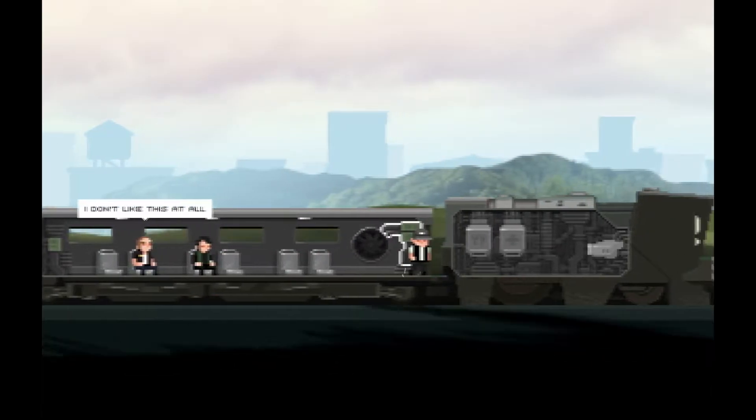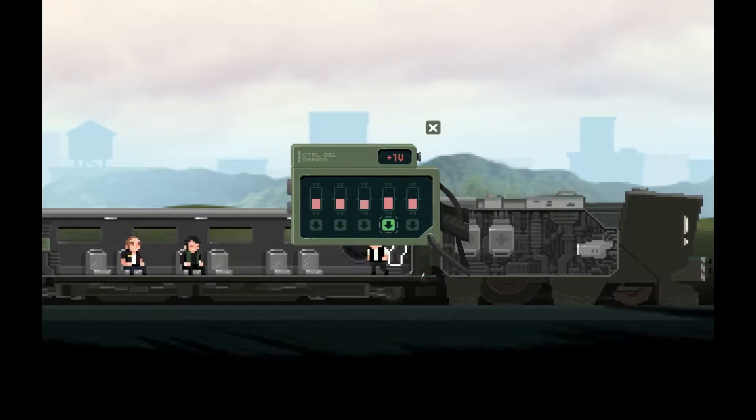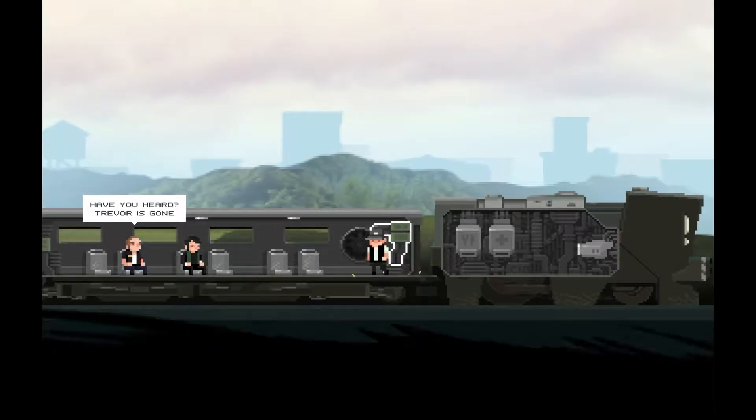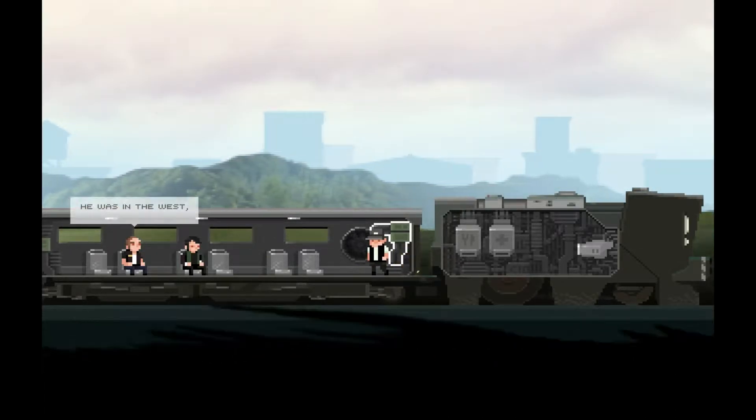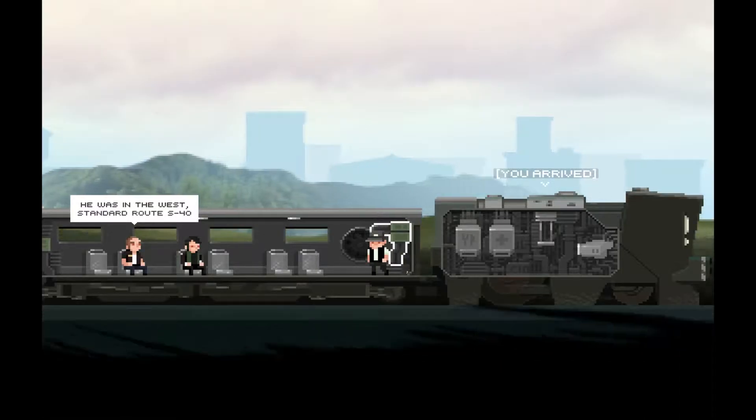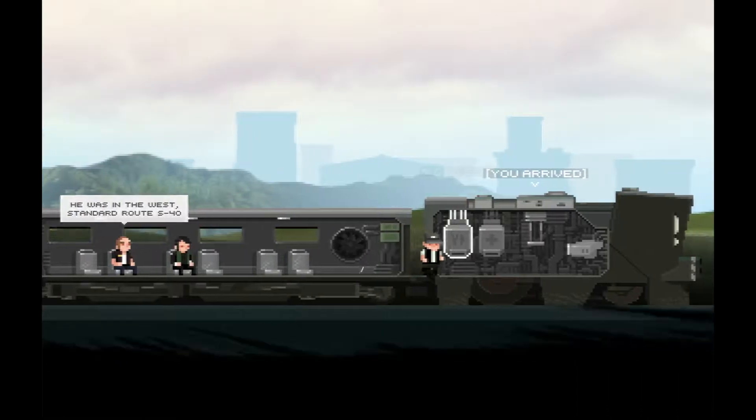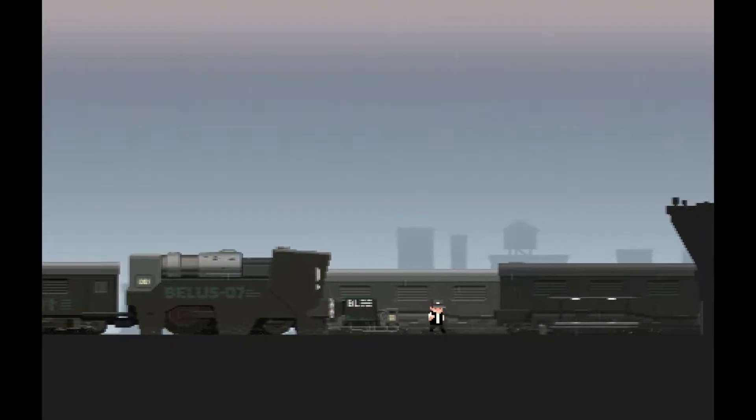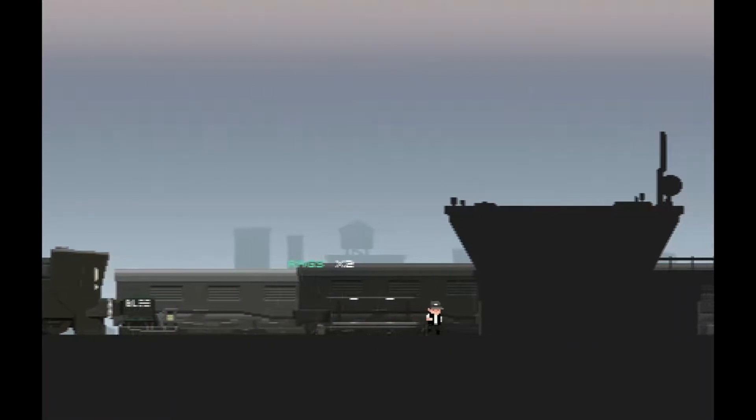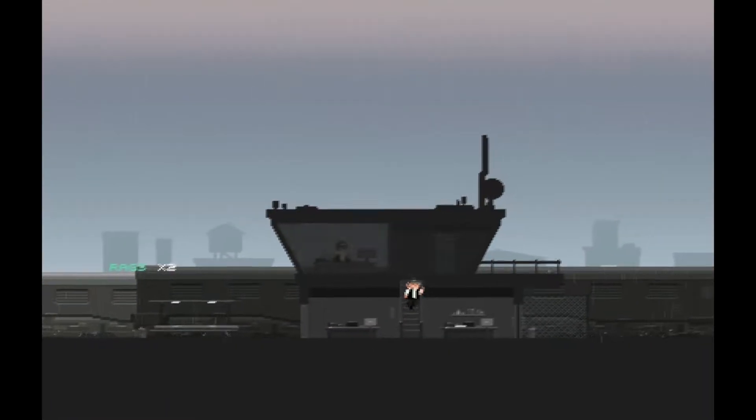I don't like this at all. Have you heard? Trevor is gone. Where the fuck's Trevor? He was in the west, standard route S40. Okay, I'm going now. Bye! Stop talking! I wouldn't mind the talking if I didn't have to keep fucking around with that switch system all the time. It's rain. Man, that rain sounds amazing. Looks pretty cool too.